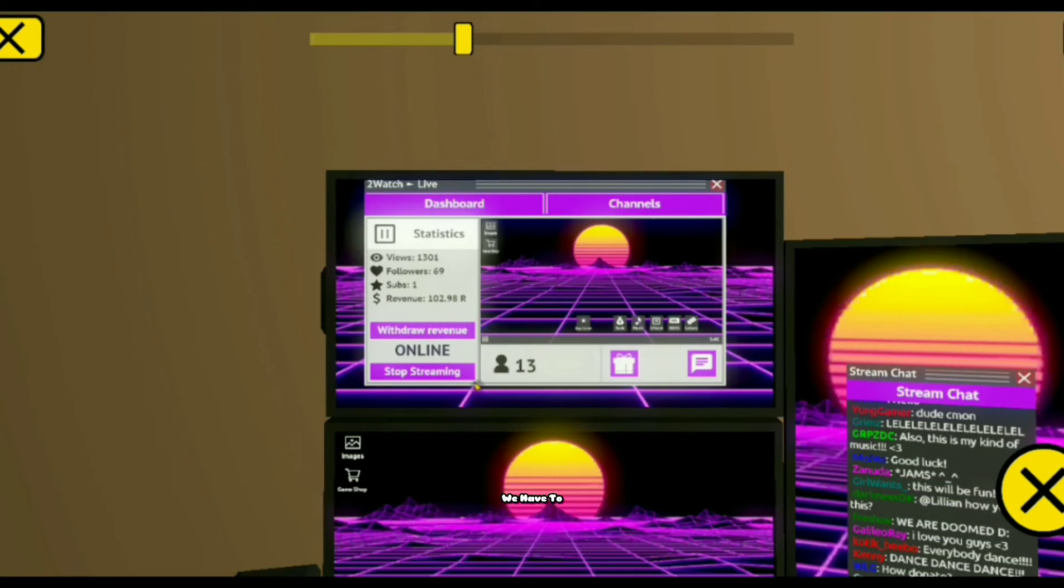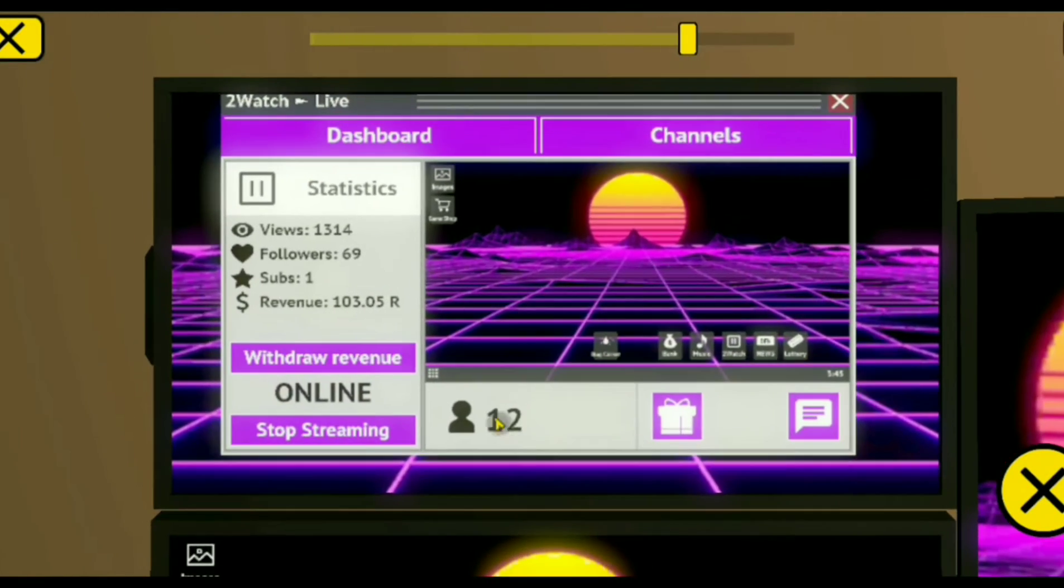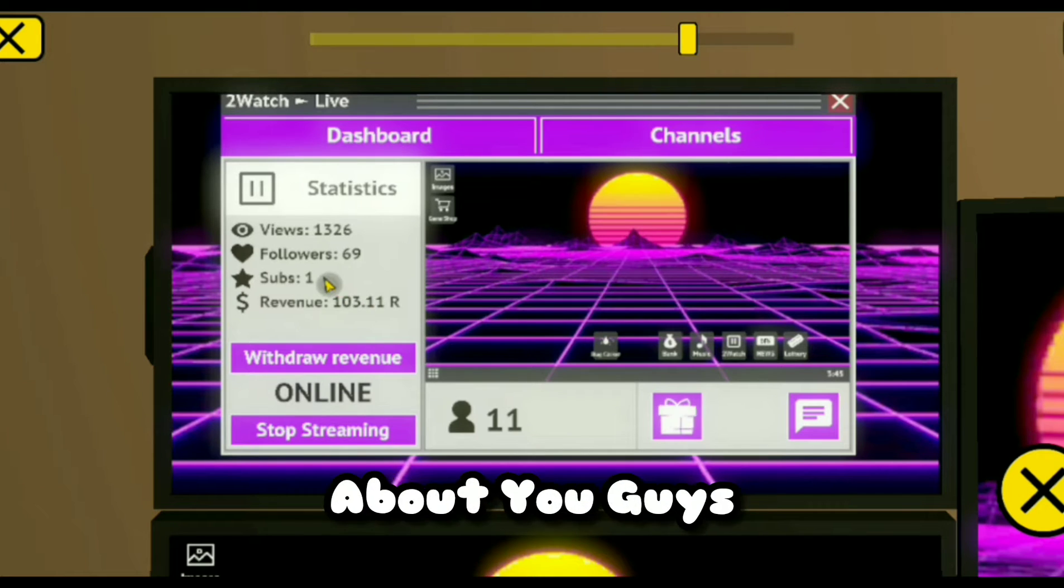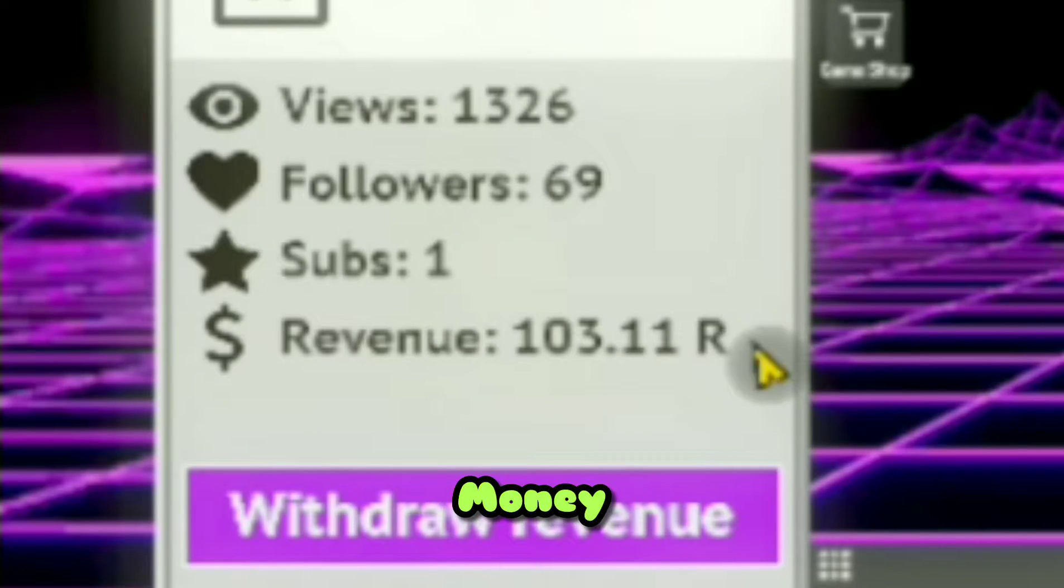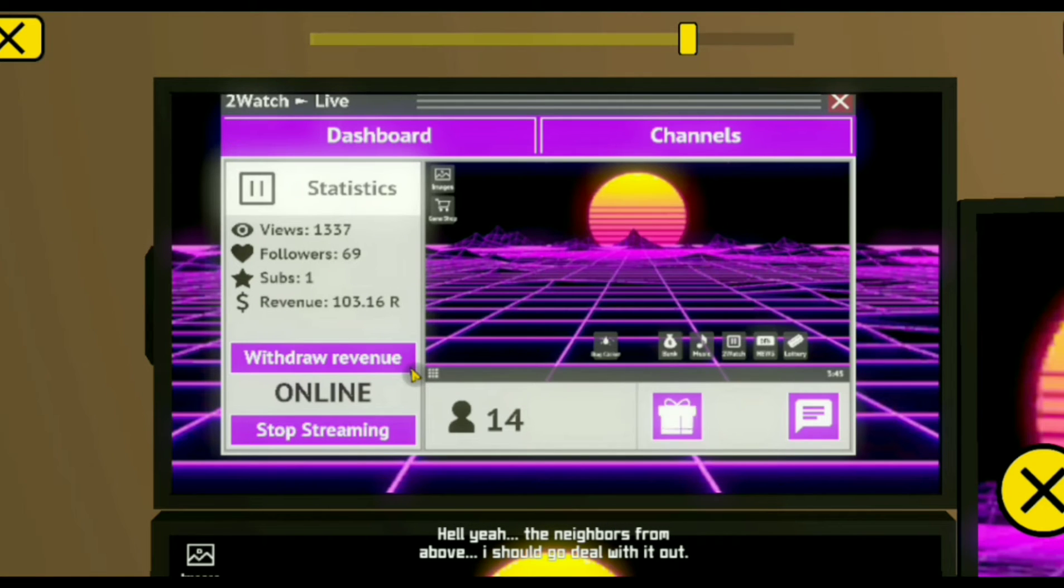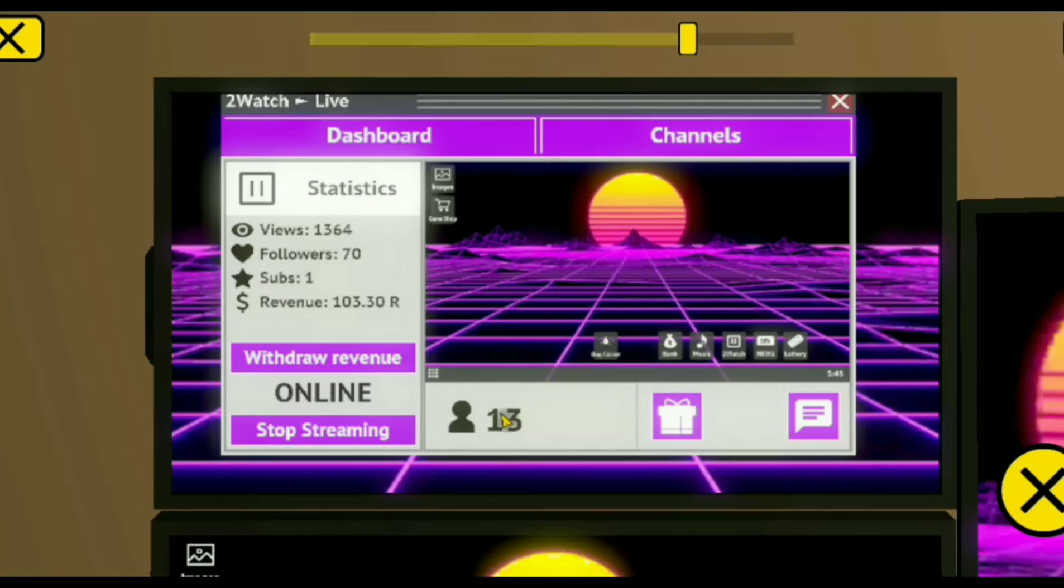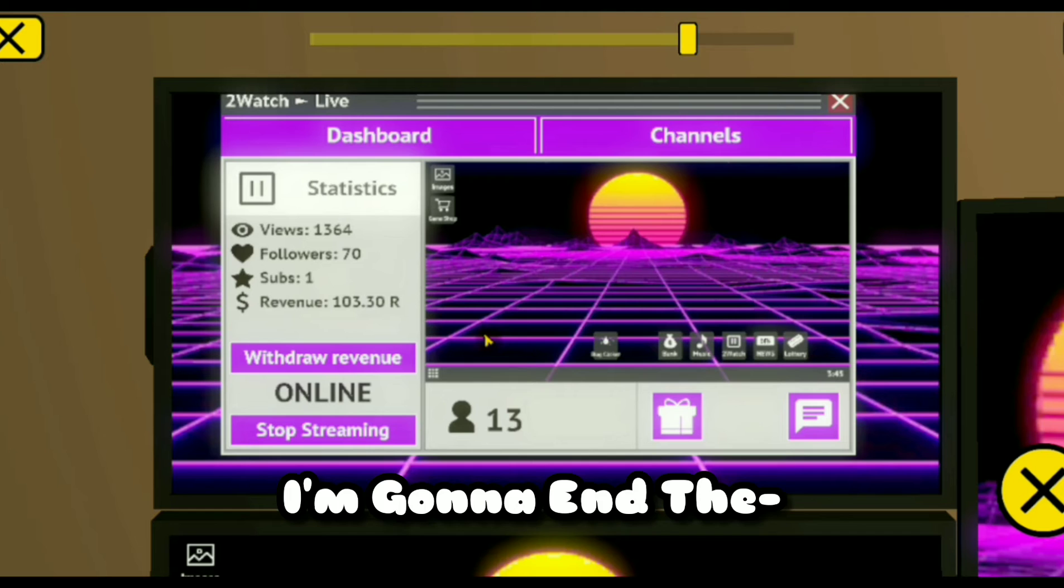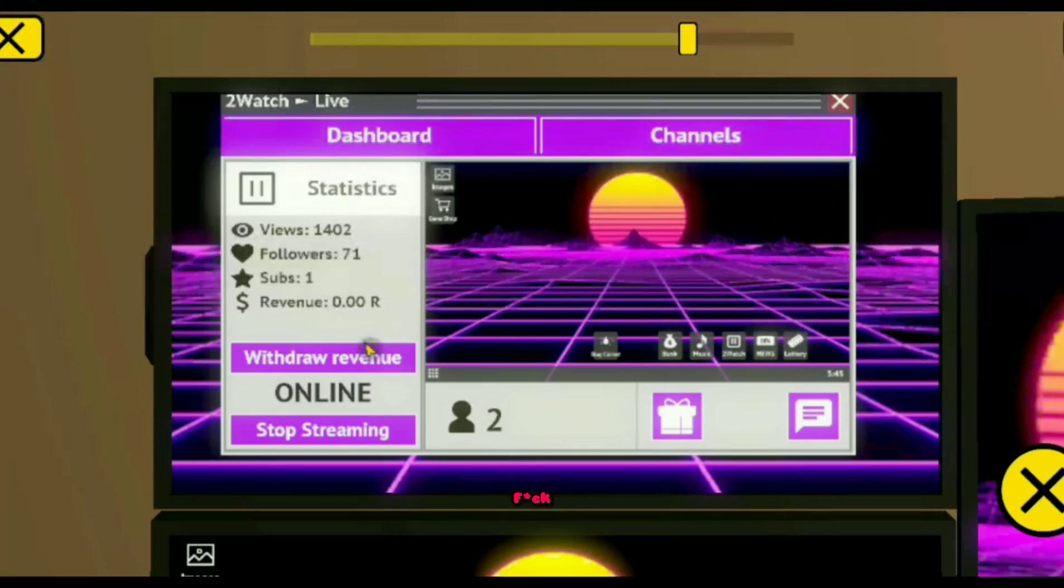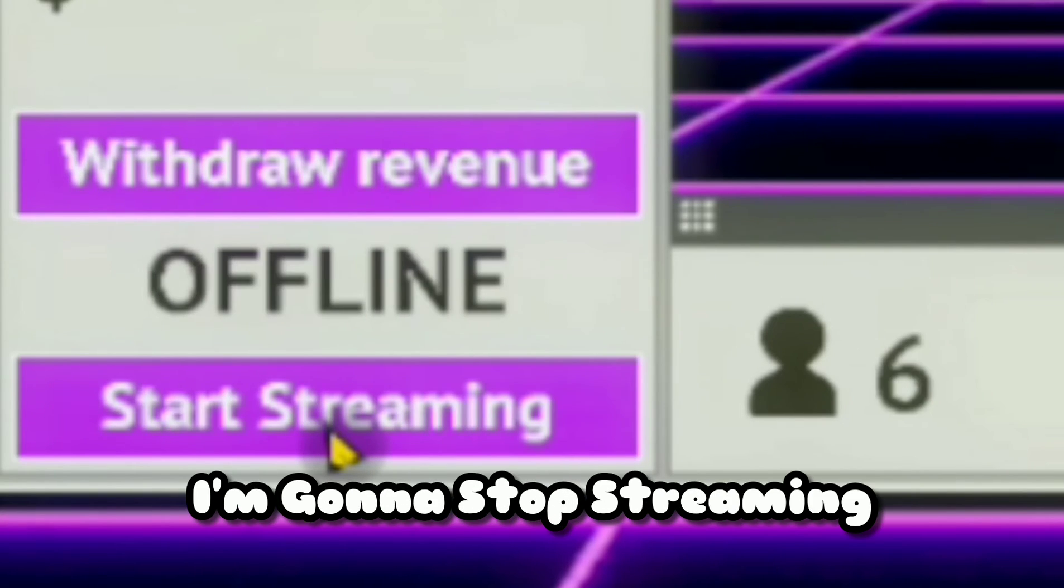So unfortunately, we have to end the stream cuz I don't give a fuck about you guys. I have enough money to quit the stream. So yeah. Hell yeah, the neighbors above. You know, I'm gonna end it cuz then I'm gonna go beat the shit out of my neighbors. And fuck you guys. And I'm gonna stop streaming.